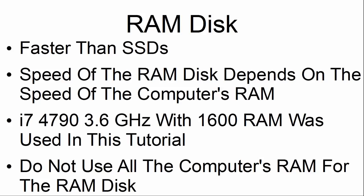The speed of the RAM disk depends upon the speed of the computer's RAM. For this tutorial, an i7 4790 3.6 GHz with 1600 RAM was used.